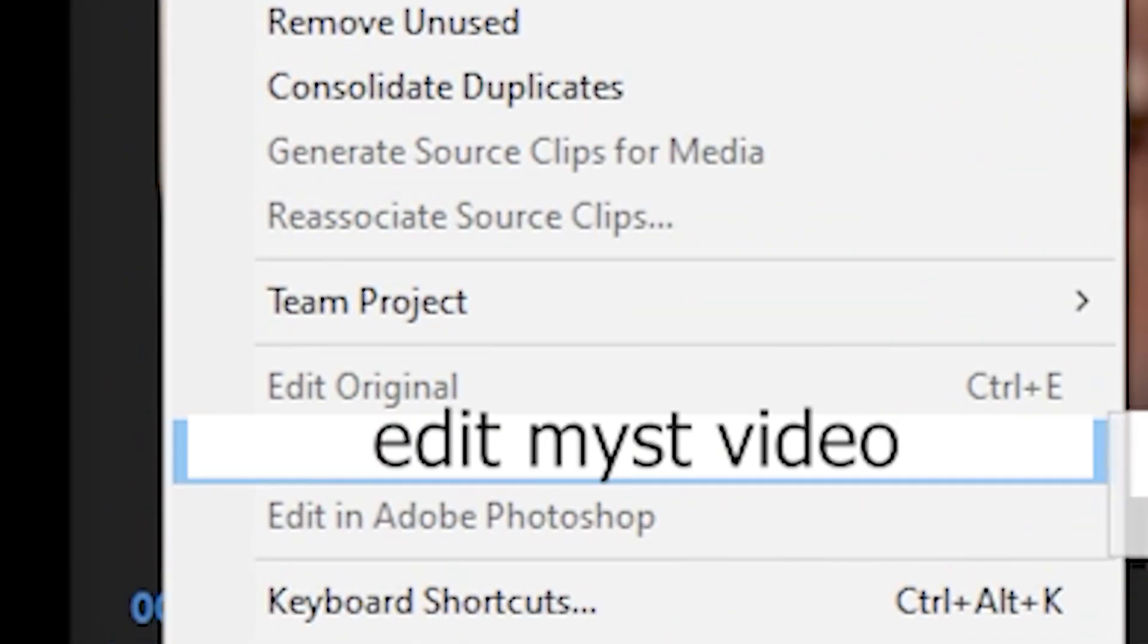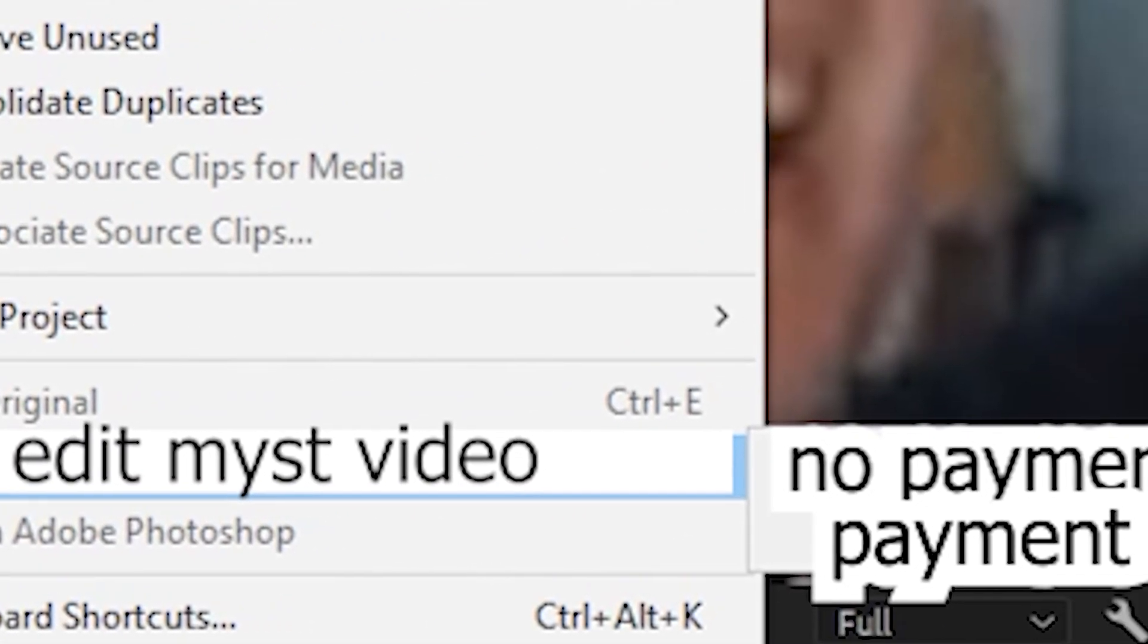After I selected a stream I just press the edit mist video button, which is a new feature in Adobe Premiere.